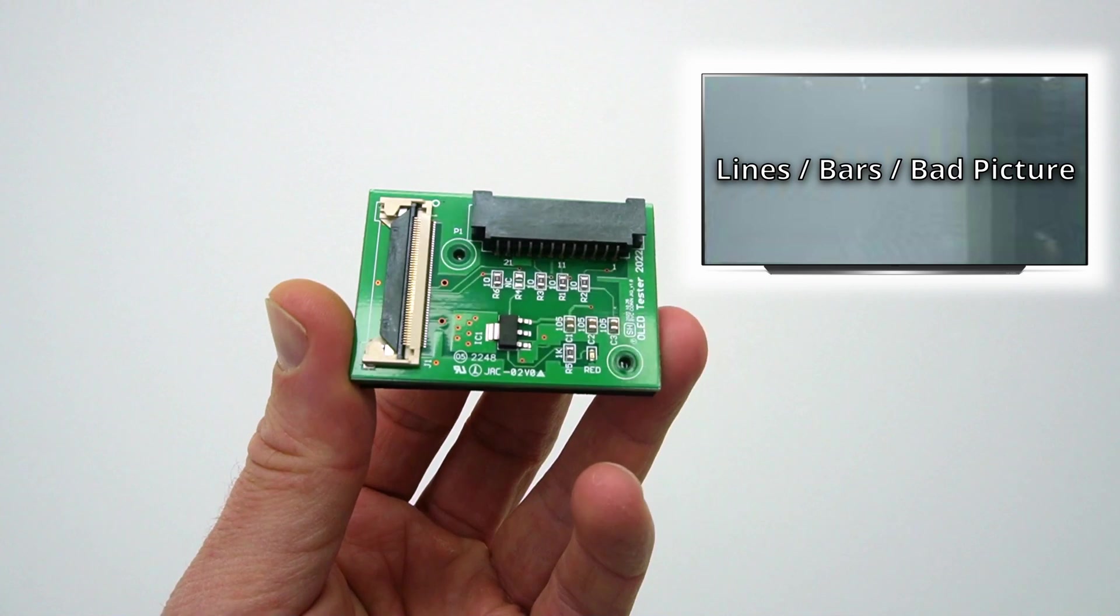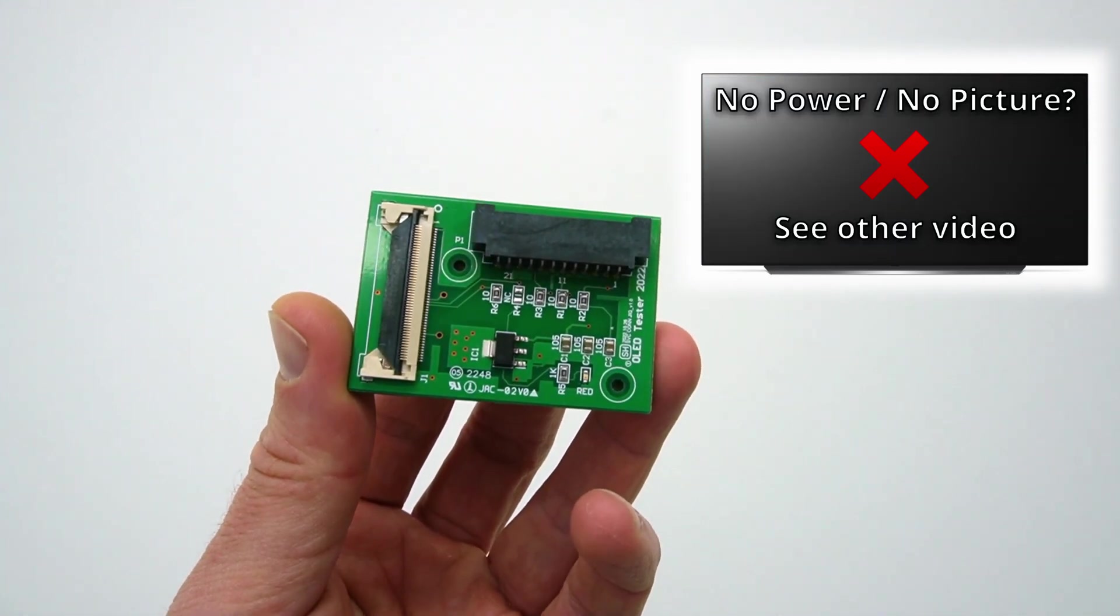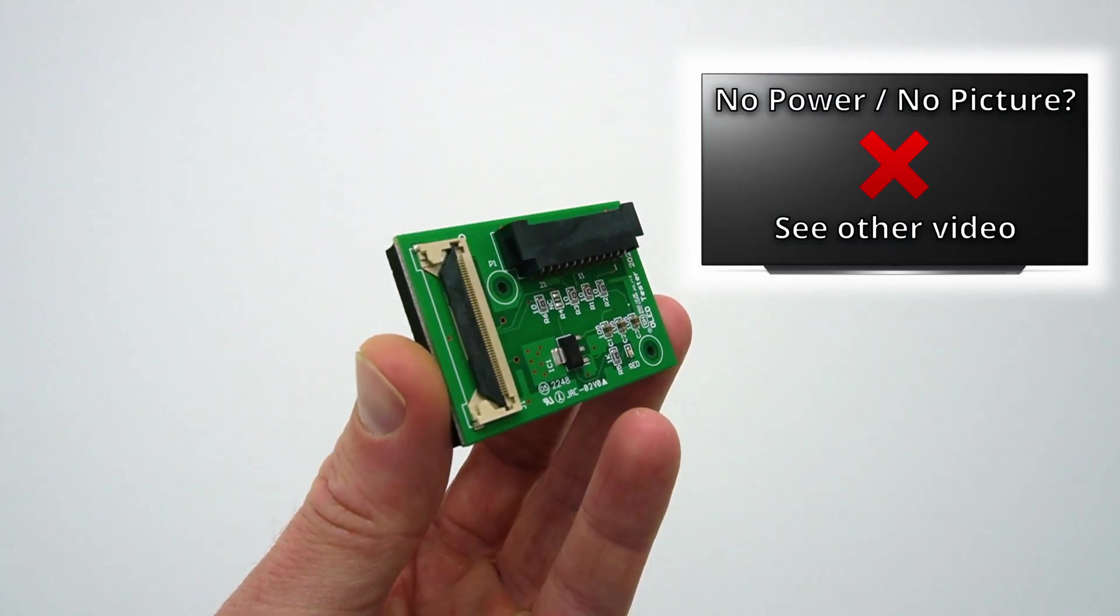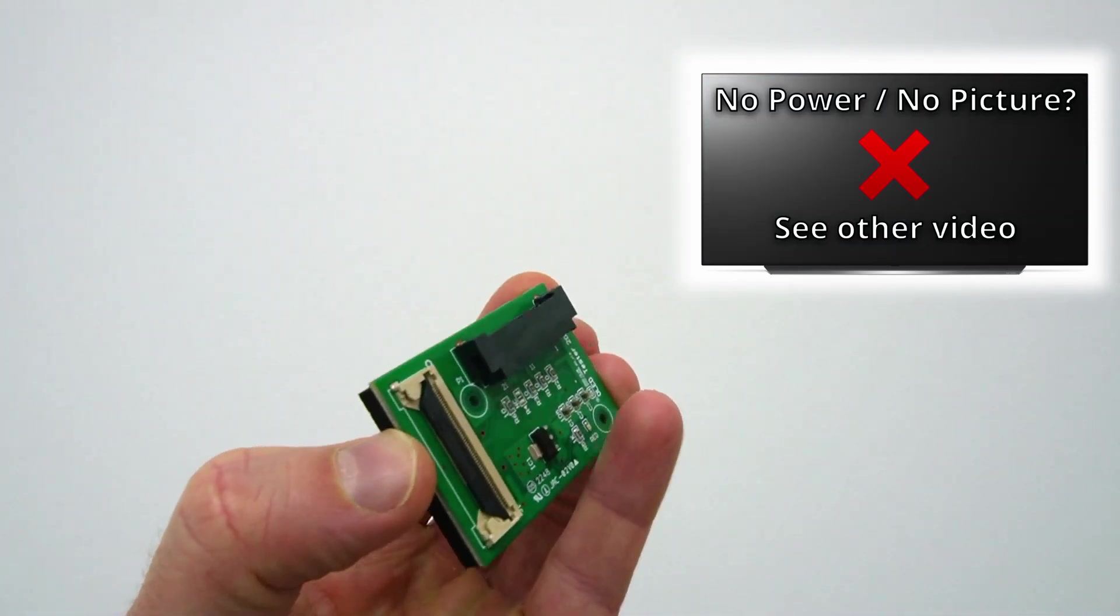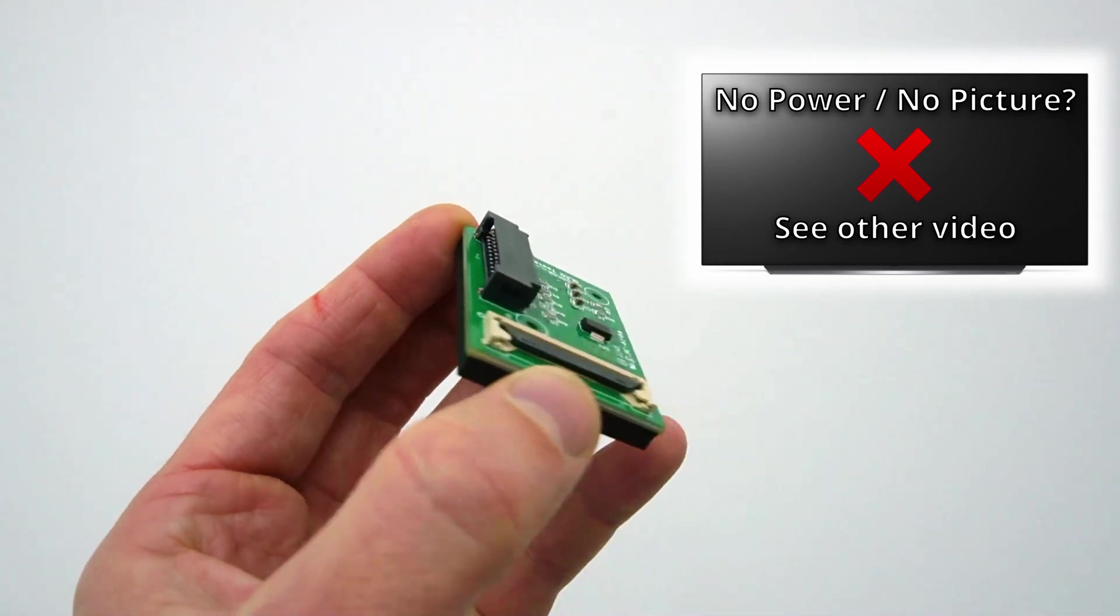To use the jig with no power or no picture issues, see the link to another video here and in the description of this video.